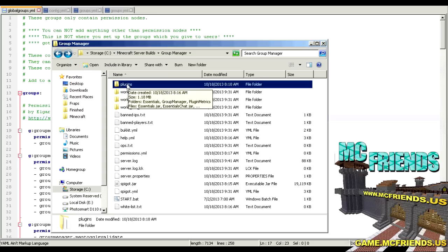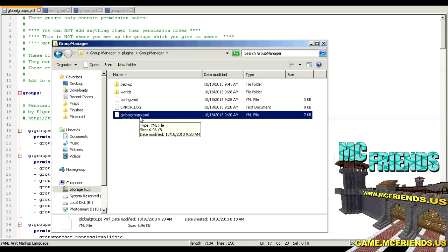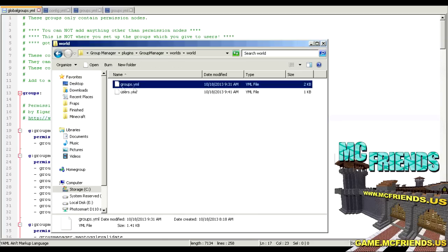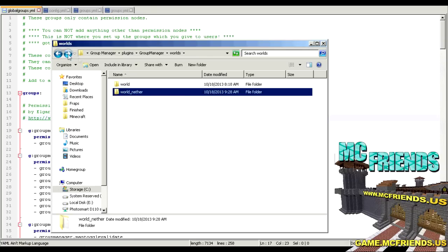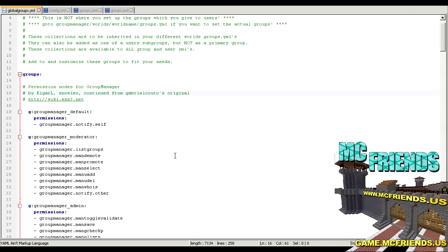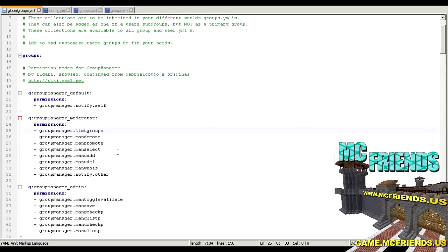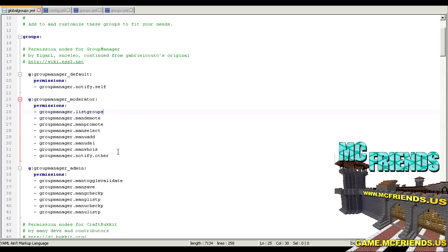I'm not going to go over downloading it and putting it in your plugins folder because you should know how to do that. It'll create this folder here. We're going to go over this file first, and then the groups folder. You don't really need to edit the users file, but you can if you want specific per-user permissions. Now, in the global groups file, the only thing you put in here are the permission nodes. Every plugin command or action has a permission node, and you use those to give or take permissions from users.